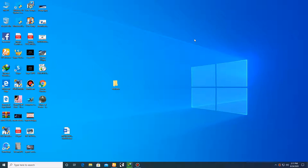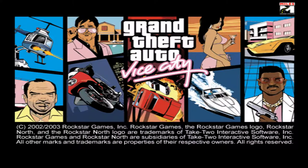Hello YouTube, I'm back with another video. This time I'm going to show you how you can fix the mouse problem in Grand Theft Auto Vice City in Windows 10. Whenever you launch the game, everything loads but your mouse won't work. I'm going to show you the easiest way to fix that issue so it won't happen ever again.